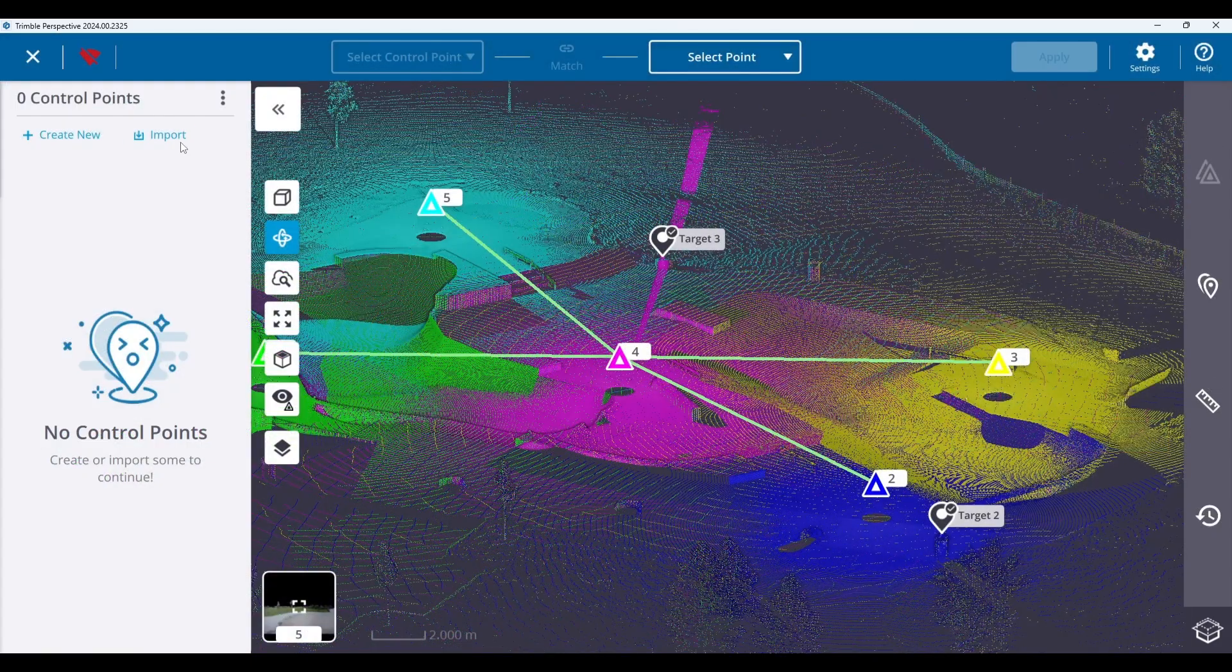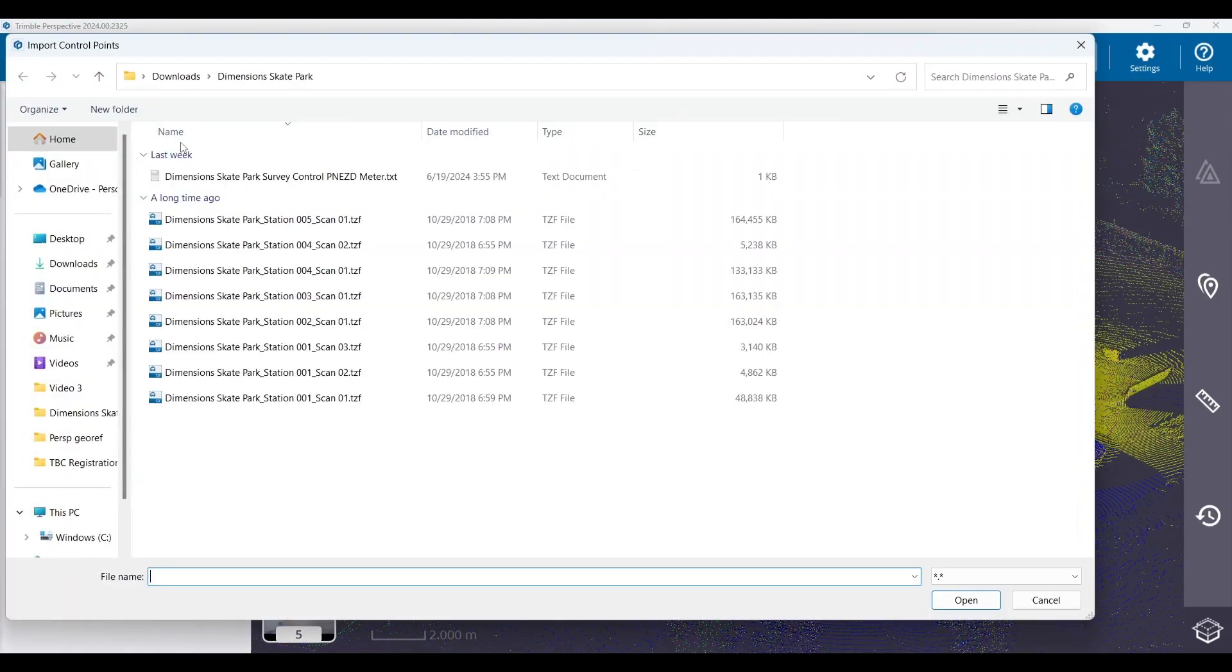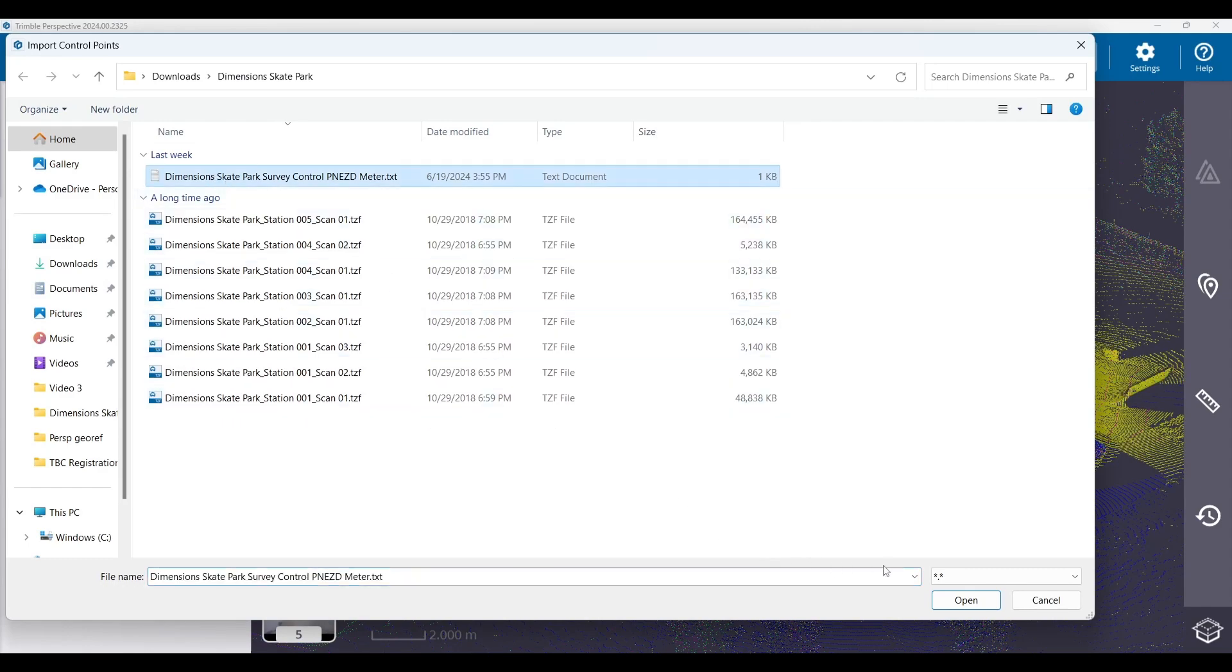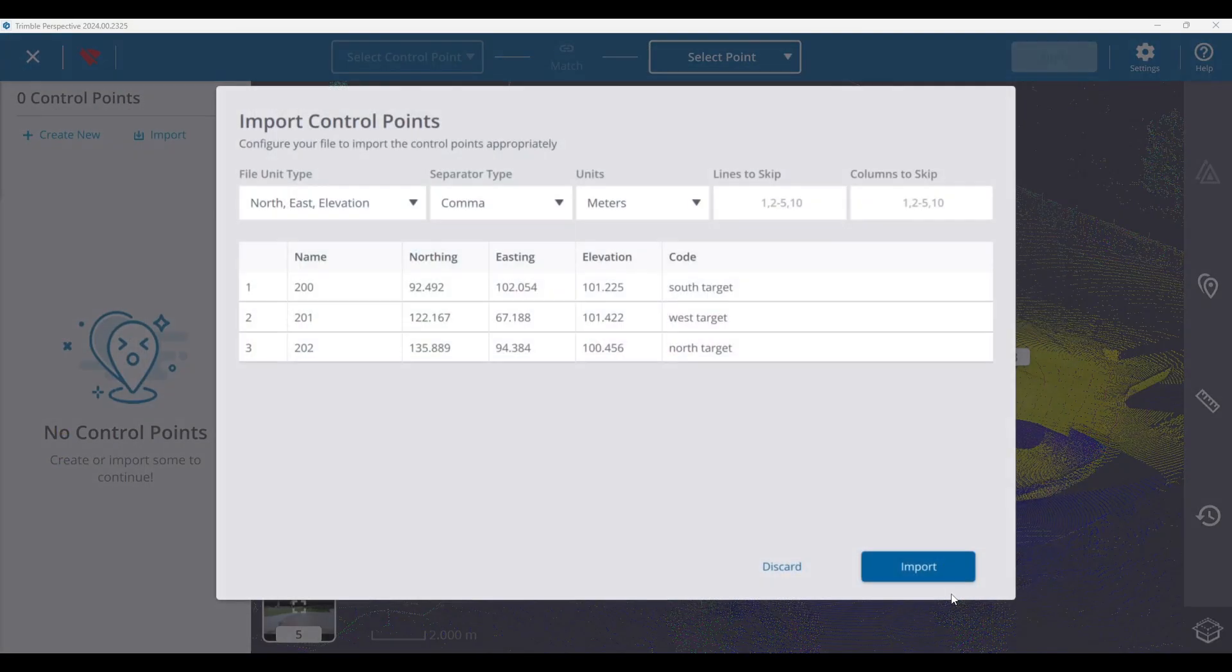Next, I will be importing control points that were measured in the field and please keep in mind that if you are creating annotations for georeferencing use, you must know the height of the target.